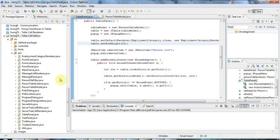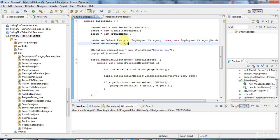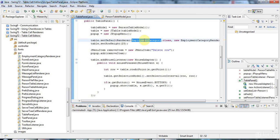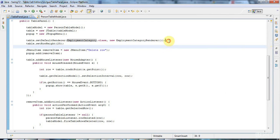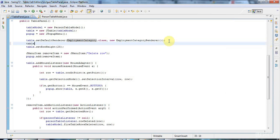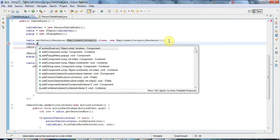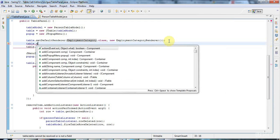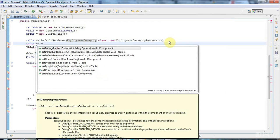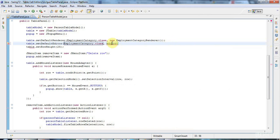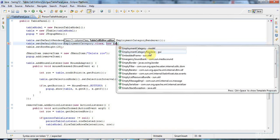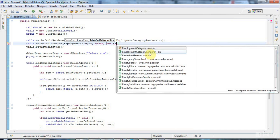So the first thing to do is, I'm going to go to my table panel here, and I'm already setting a default renderer for the employment category class. I'm going to do a similar thing for the editor. I'm going to say table.setDefaultEditor and pass in employmentCategory.class, which is the class of object that's in that table column. And I'm going to say new employment category editor.